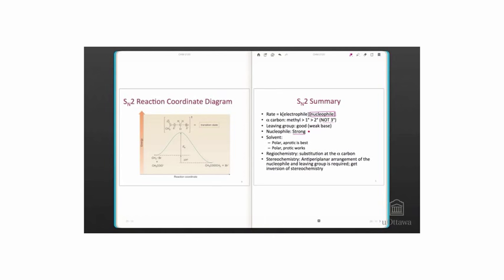In E2 reactions, a strong base is required, and E1 reactions take place with weak bases. A polar aprotic solvent is best, just like with E2, although polar protic solvents can work.